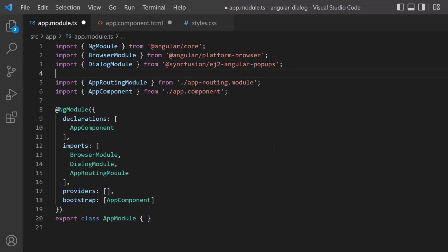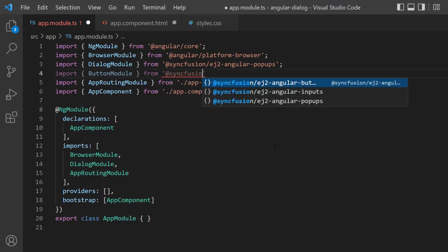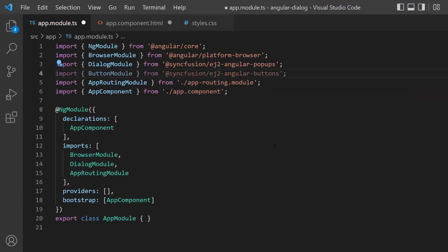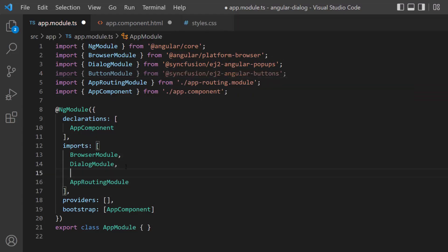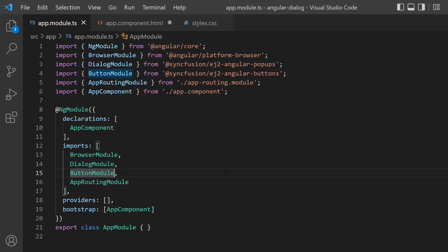Next, I need to import the button module from the syncfusion ej2angularbuttons package. I also register it within the imports array of the ng module section.